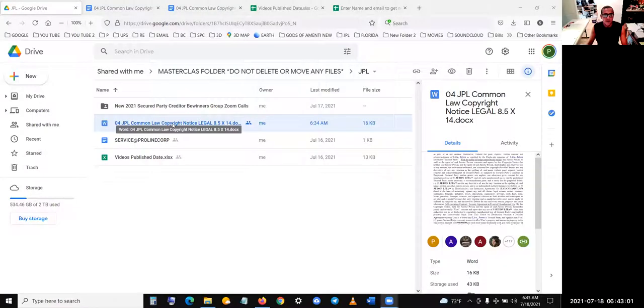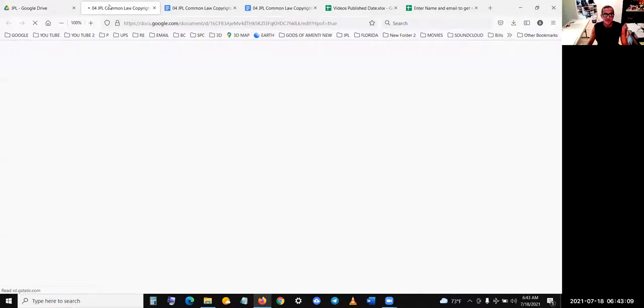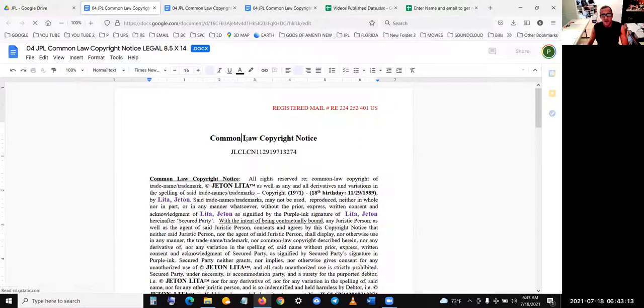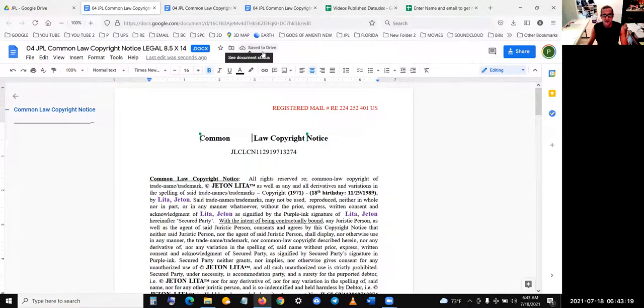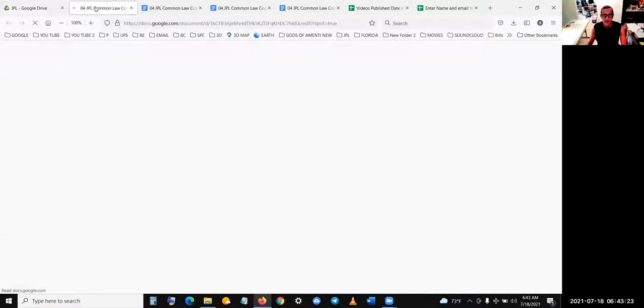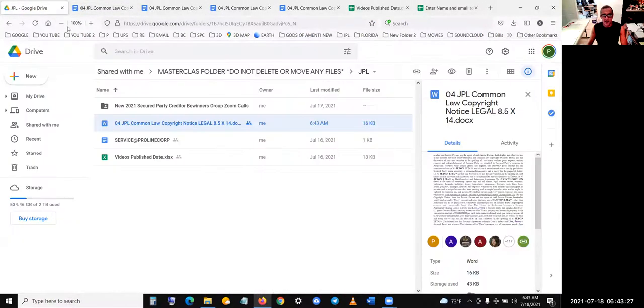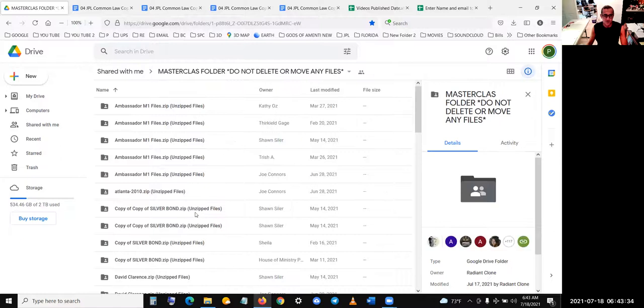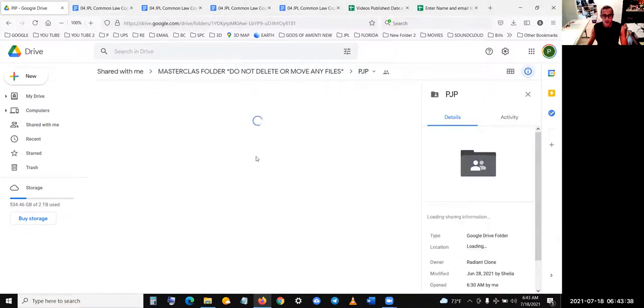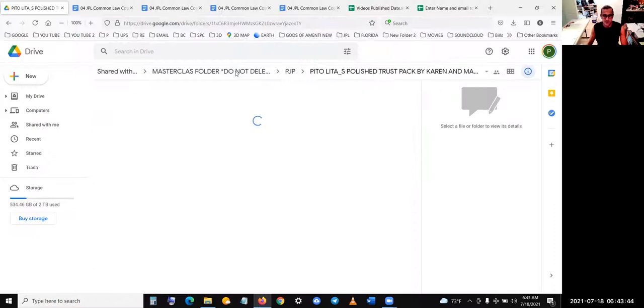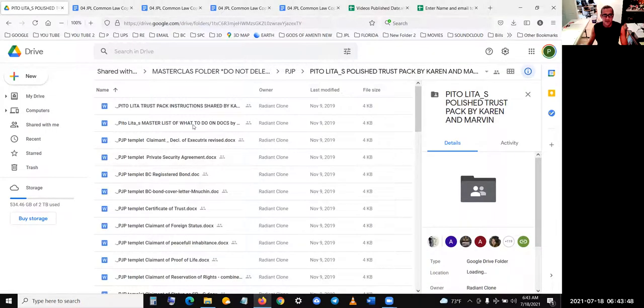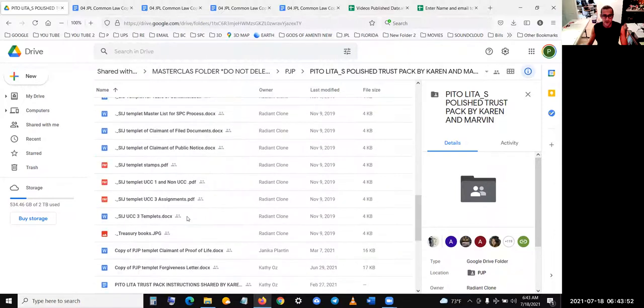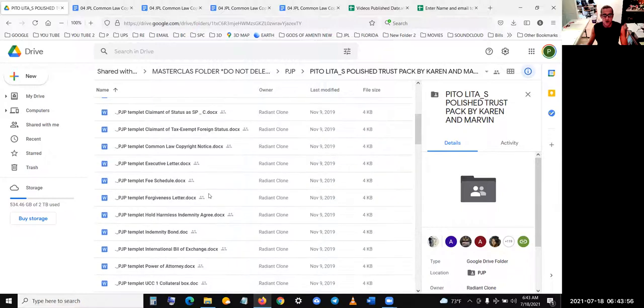These documents, as soon as people open them up, for example if someone opens up a document and changes a document, it saves the changes right away. If you look up here, saving, saved to drive. Now if I go back here and open it up again, the changes are saved. And a lot of the documents in the first treasury pack which are here, PJP polished trust pack by Karen and Marvin.